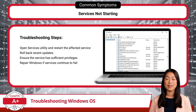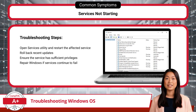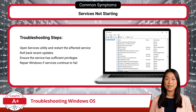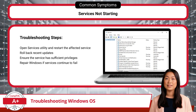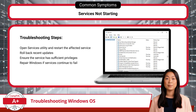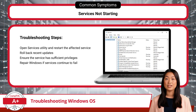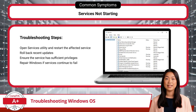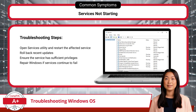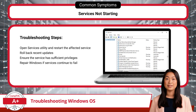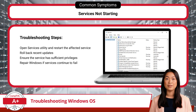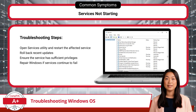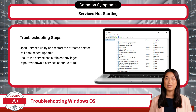When Windows services fail to start, it can impact system functions and applications that depend on those services. Start troubleshooting by opening the services utility, where you can view and manage services. Locate the affected service and try to restart it. If it fails to respond or stops immediately, it could be due to compatibility issues caused by recent updates. If restarting doesn't work, try to roll back recent updates that might be affecting the service, as sometimes updates can conflict with services, leading to failures. Additionally, check if the service has sufficient privileges to run, as some services require administrative rights or specific user accounts to function properly. As a last measure, consider repairing Windows using recovery tools.